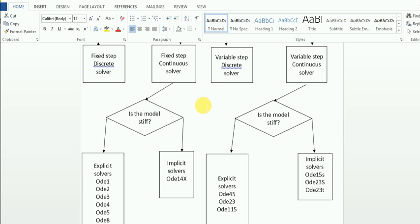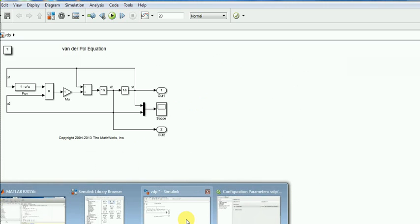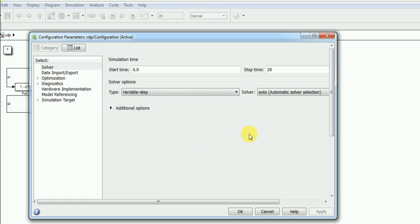This solver selection is not a direct process — it is an iterative process. When you start solving your model, first you should go with the auto solver. To start, click on model configuration parameters. Once you click on model configuration parameters, you will get the solver options. The basic first step is to go with auto solver. Simulink will automatically choose the best suitable solver for you.